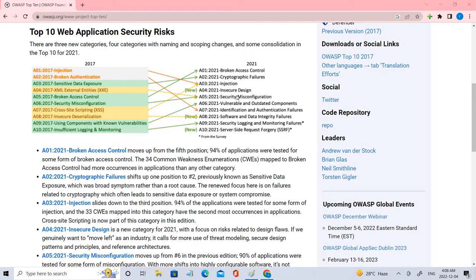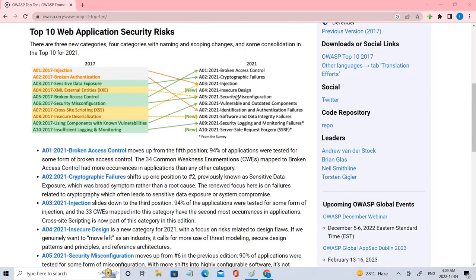So what is exactly Insecure Design? Insecure Design is a broad category representing different weaknesses expressing the missing and ineffective control design.